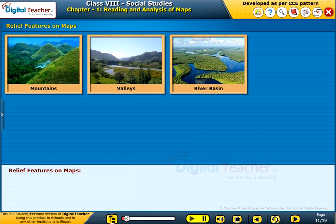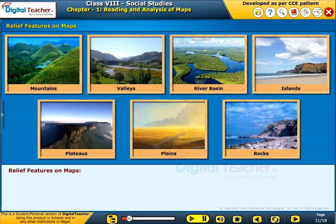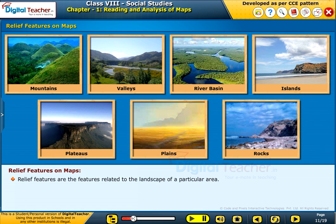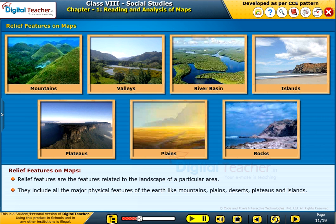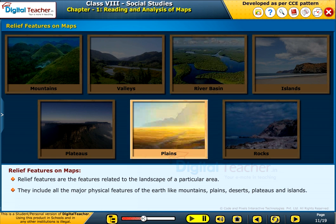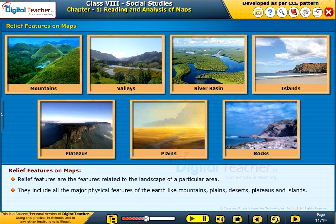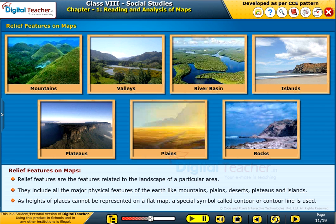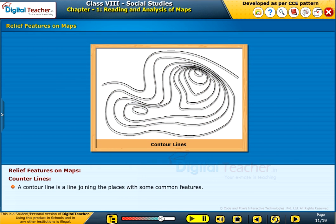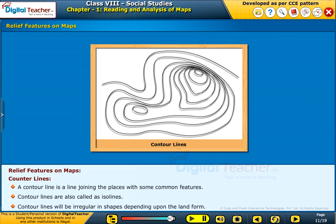Let us now see how relief features are represented on a map. Relief features are features related to the landscape of a particular area. They include all major physical features of the earth like mountains, plains, deserts, plateaus, and islands. As heights of places cannot be represented on a flat map, a special symbol called a contour line is used. A contour line is a line joining places with some common features, also called iso lines. Contour lines will be irregular in shape depending upon the landform.